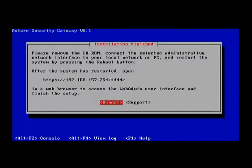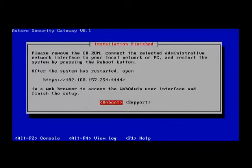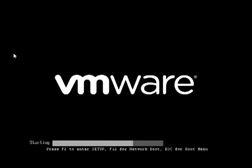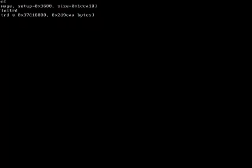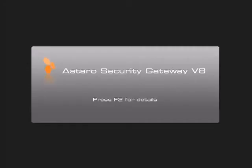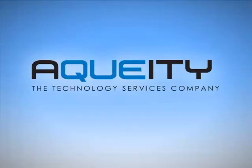We can just press reboot at the end of the installation. It's going to give us a confirmation that the URL for configuration will be https://192.168.157.254:4444. And this is what we will see as the Astaro boots up.